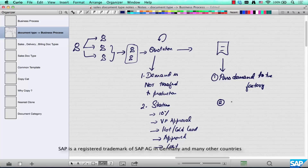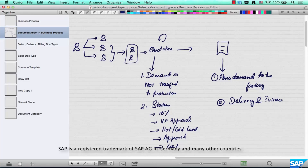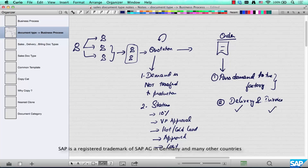An order document will have a corresponding delivery and invoice linked to it. A quotation will not be delivered and does not need to be configured with a corresponding delivery, because a quotation is not delivered and not billed. Whereas an order is manufactured or procured, delivered, and invoiced — so this is a different business process altogether.